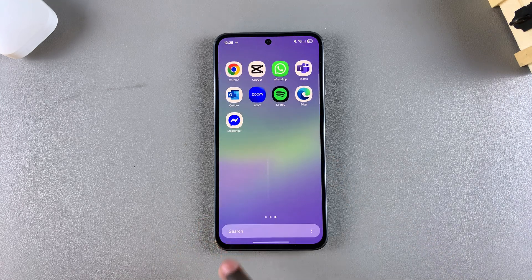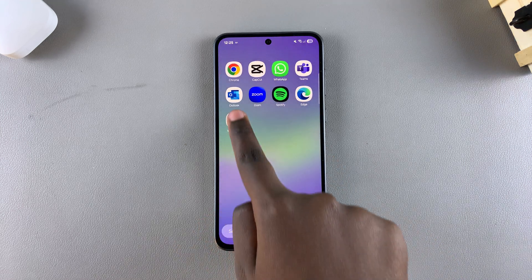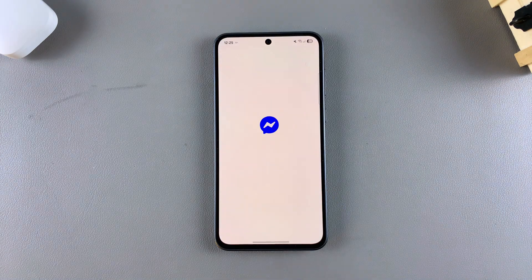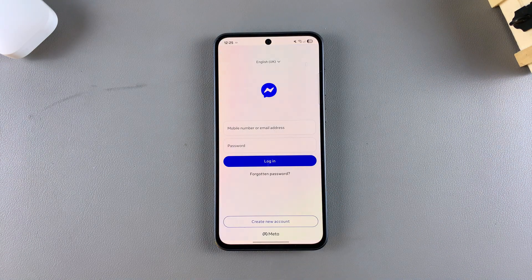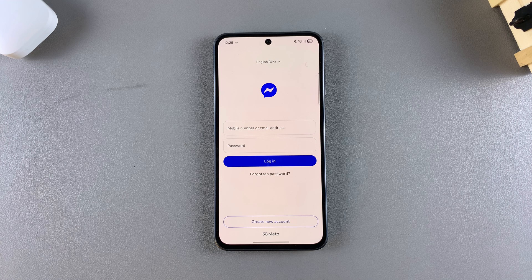Once you've found it, tap on it to launch the app and go through the process of signing in with your account so that you can start using Facebook Messenger on your device.